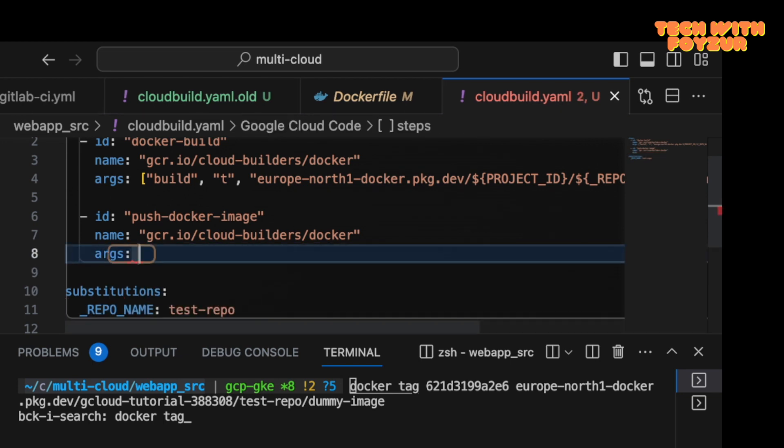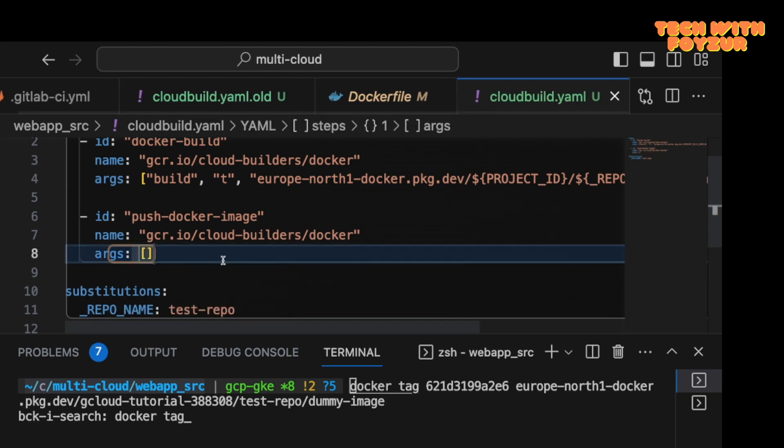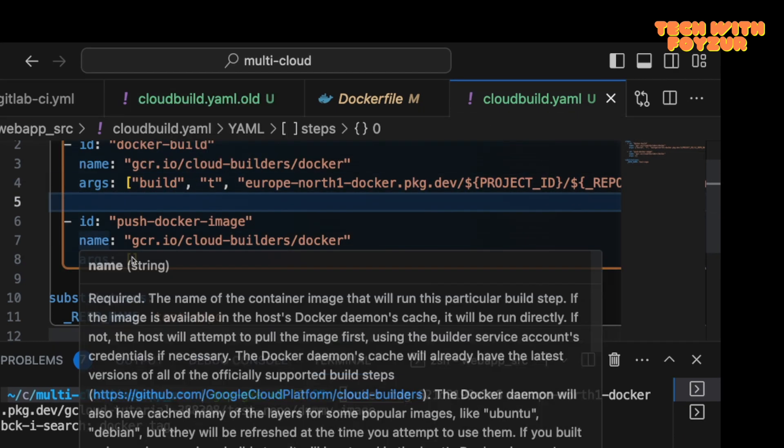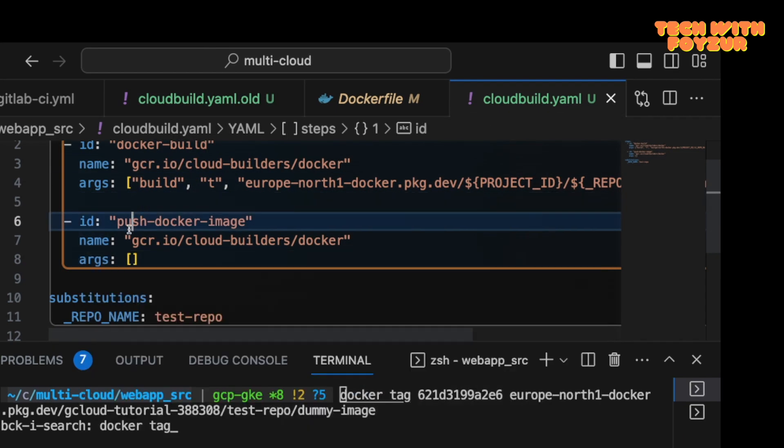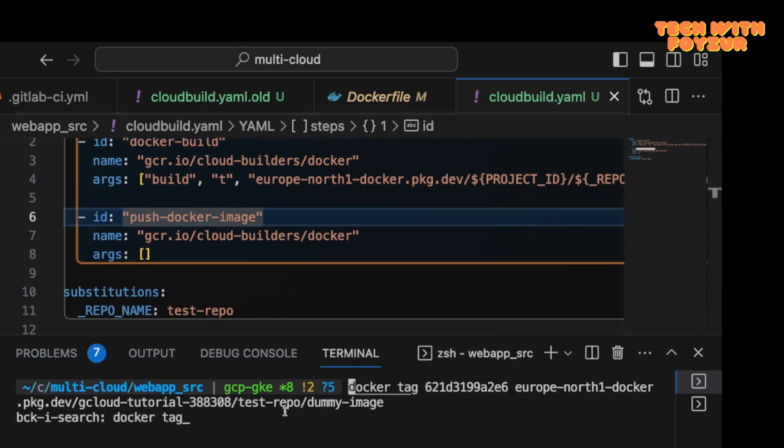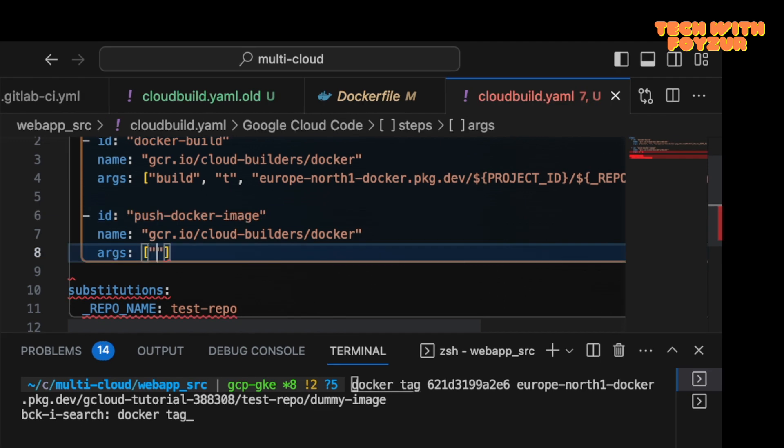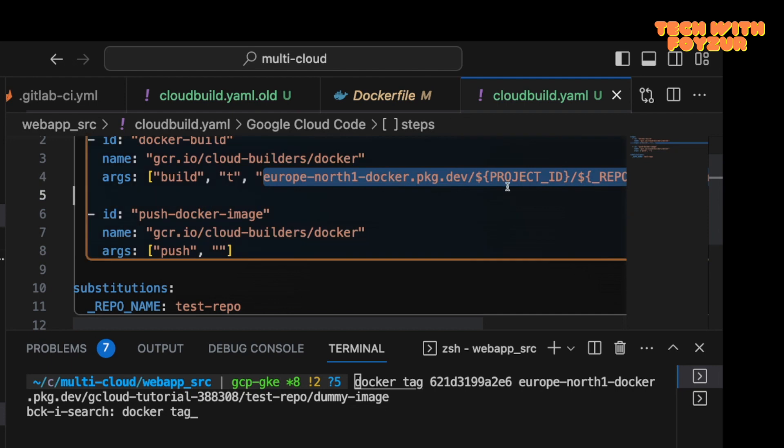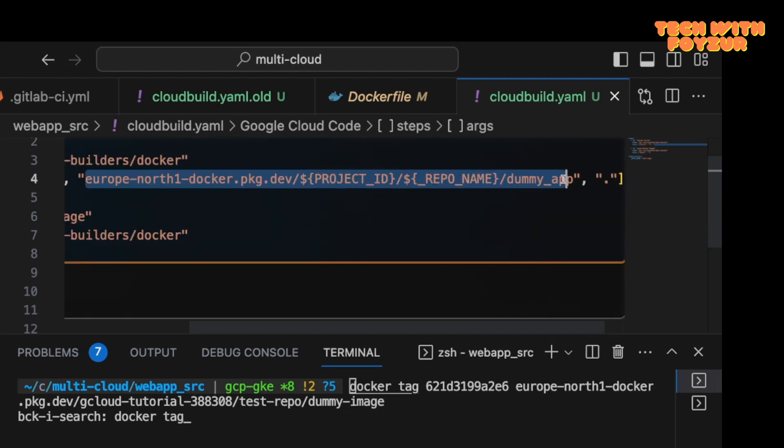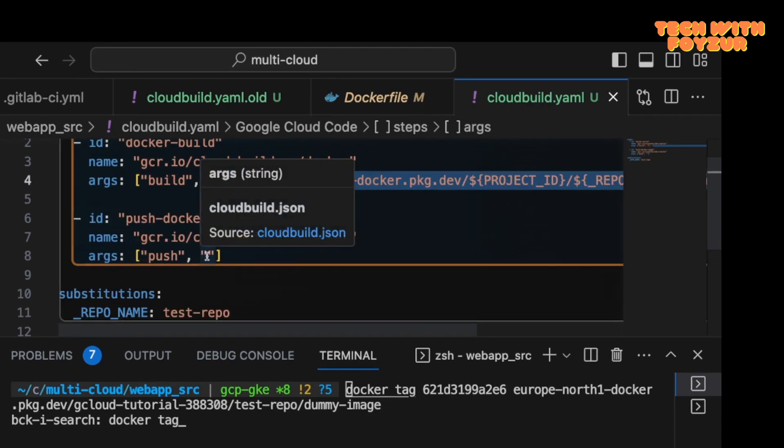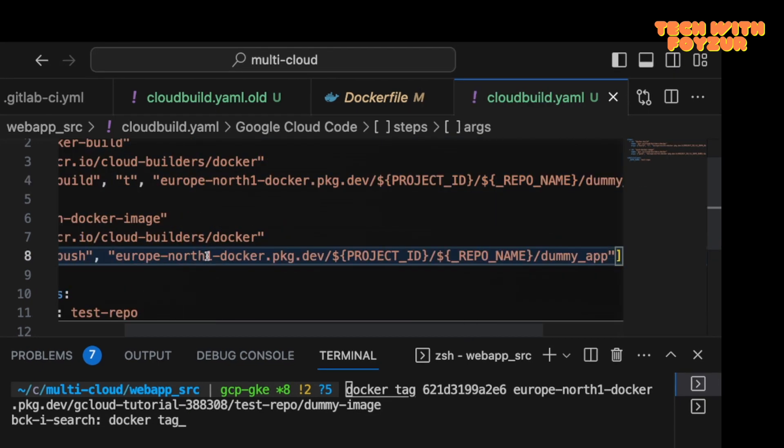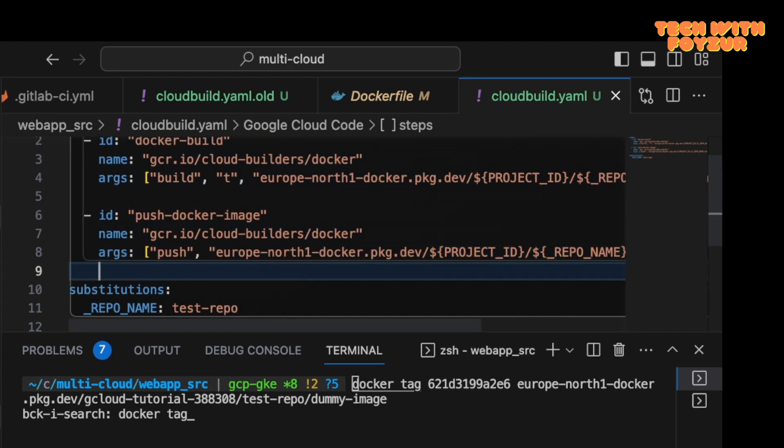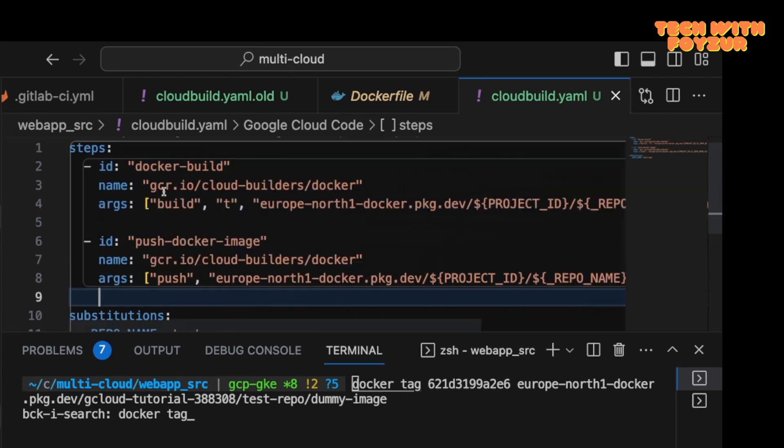So args are going to be, this is a list, right? I'm going to pass it like this. Instead of saying build, I'm going to say push because we run the push command. We're going to say push, and push what? We want to push our image to this particular location.